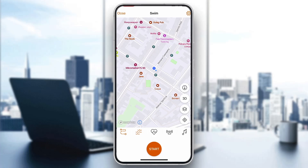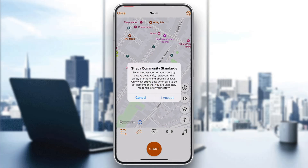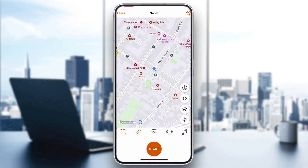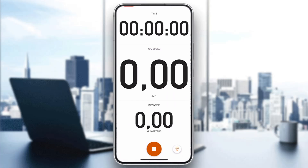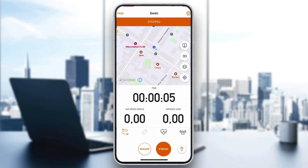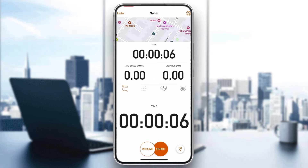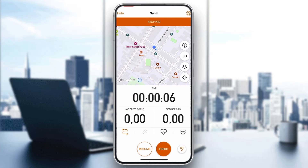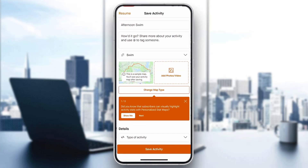The swimming option is now selected and we can go ahead and click Start. Just go ahead and accept the terms and after that you can now get started swimming. As you can see, it is managing your time. You can stop it, resume, and do whatever you want until you finish your workout. After that, click Finish and then you can save your activity.